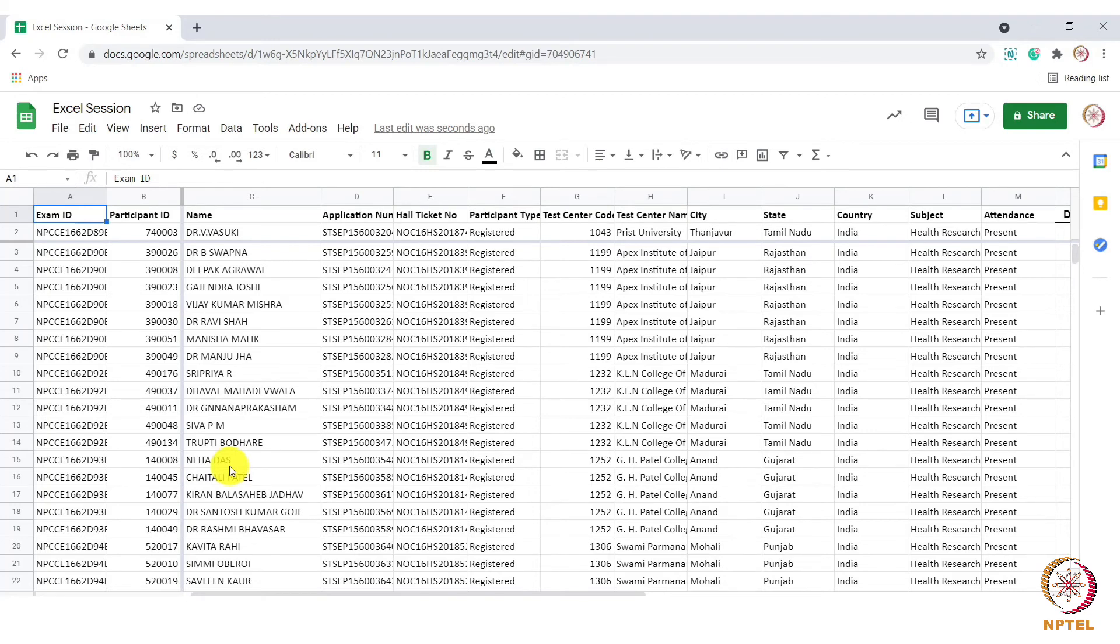We have now learnt to freeze rows and columns in Excel sheets. Please practice this as this will be very useful when we handle large data. Thank you.